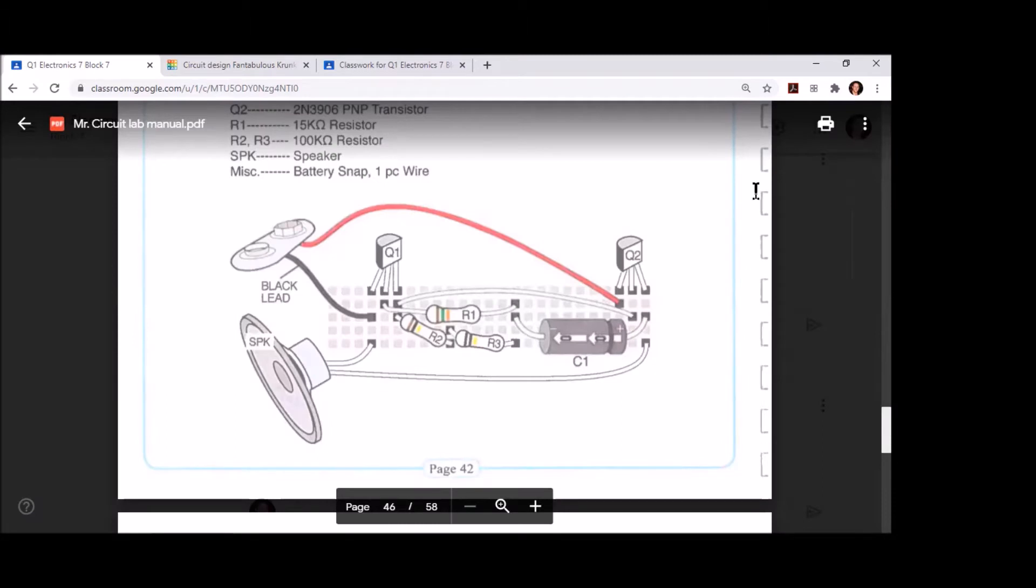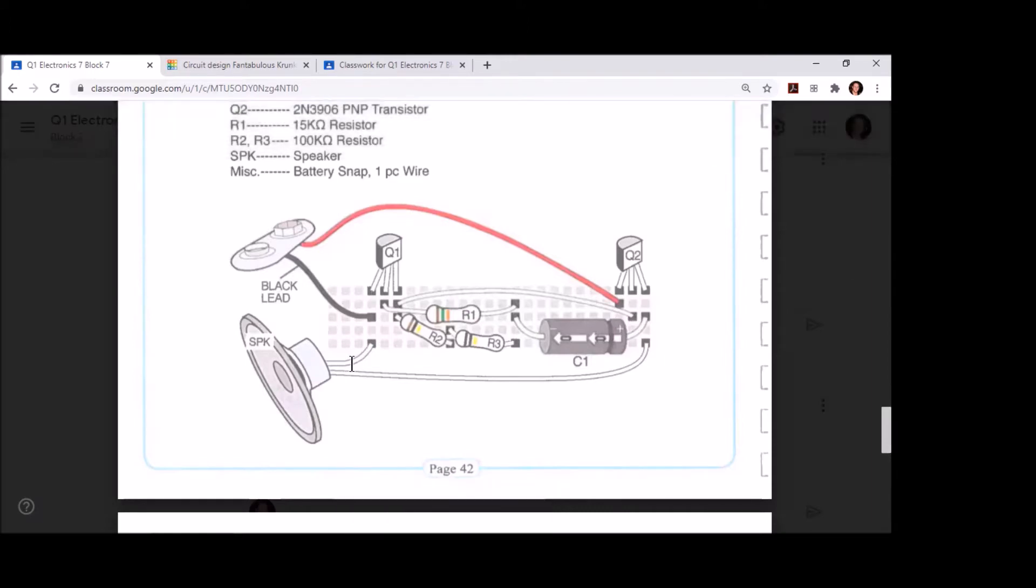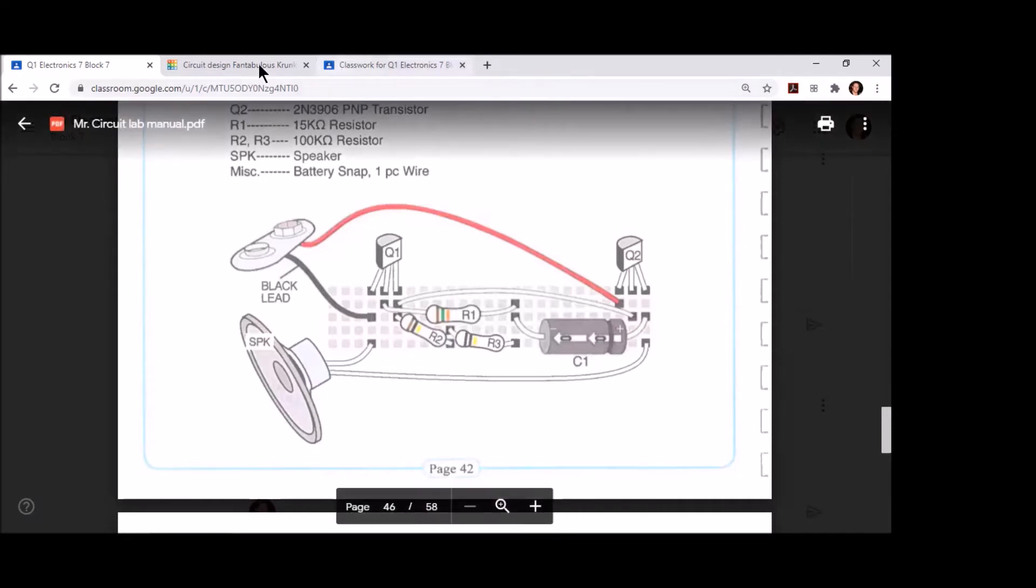Now that we've got all our components into the Tinkercad software, we are going to begin assembling them. Taking a look at the lab manual, we see that we can start on the left-hand side and move our way to the right. The first things we're going to bring in are one of the speaker terminals, our negative battery lead, and our transistor. Those are all going to line up on the far left side of our board.